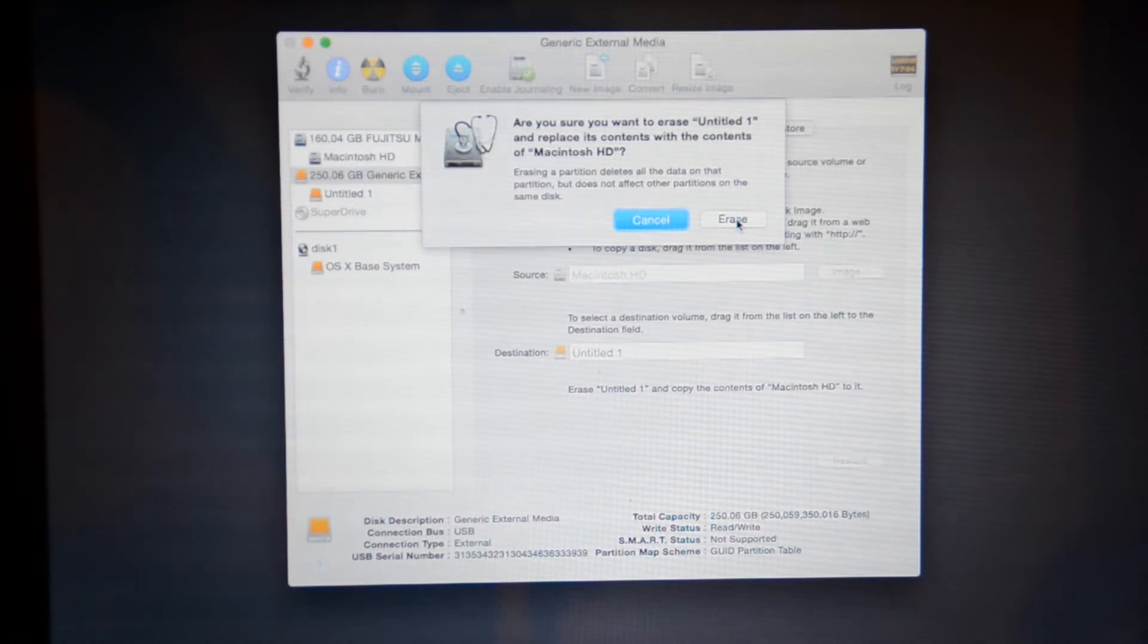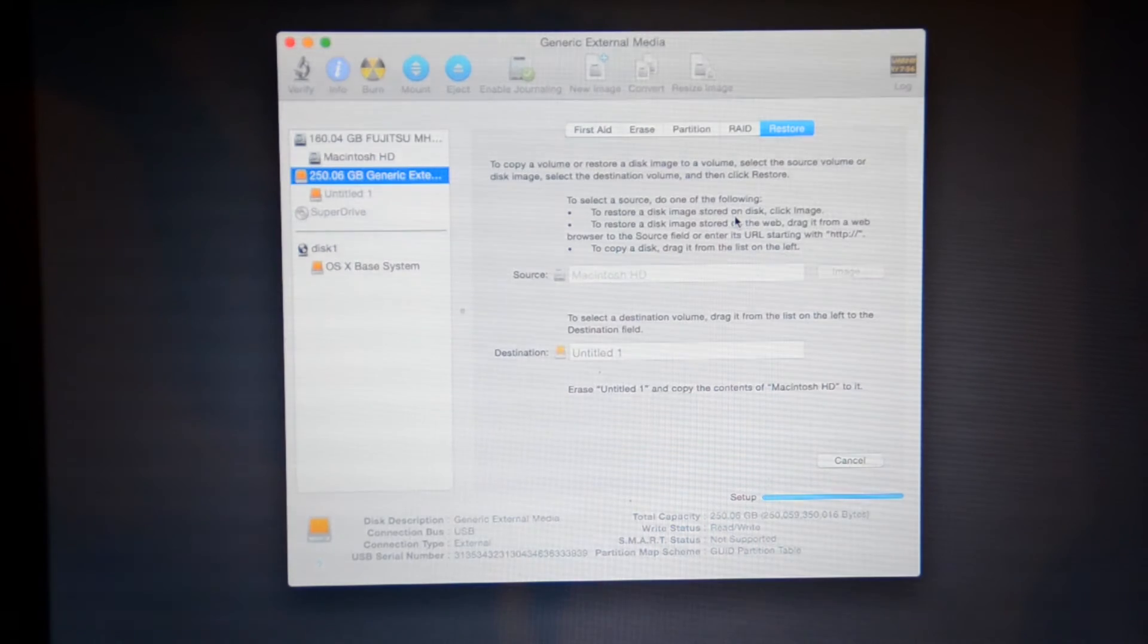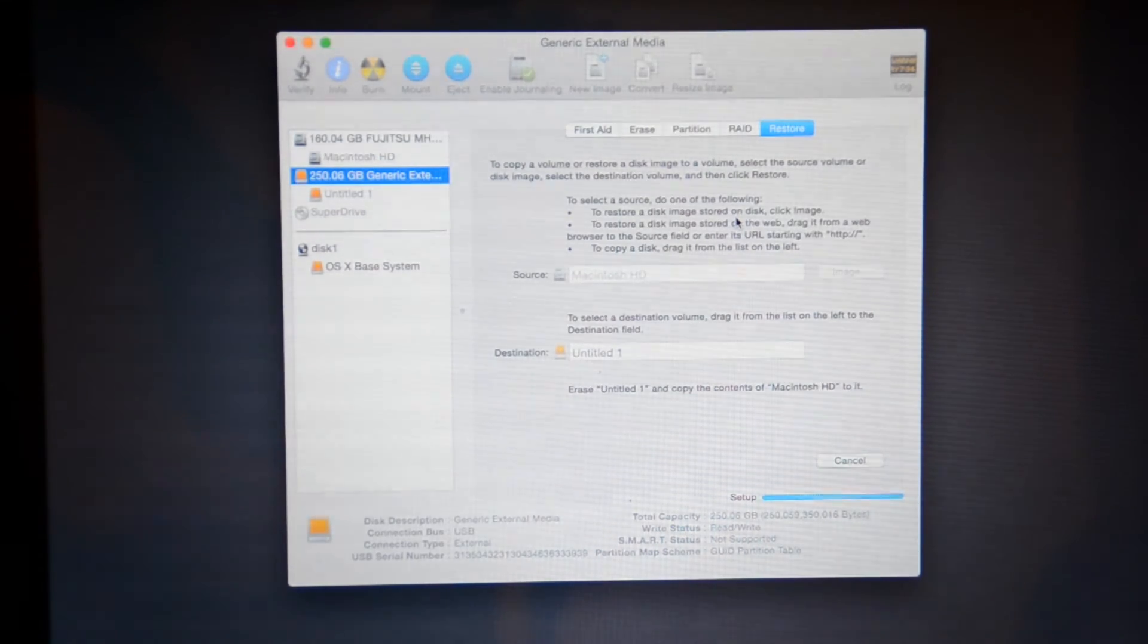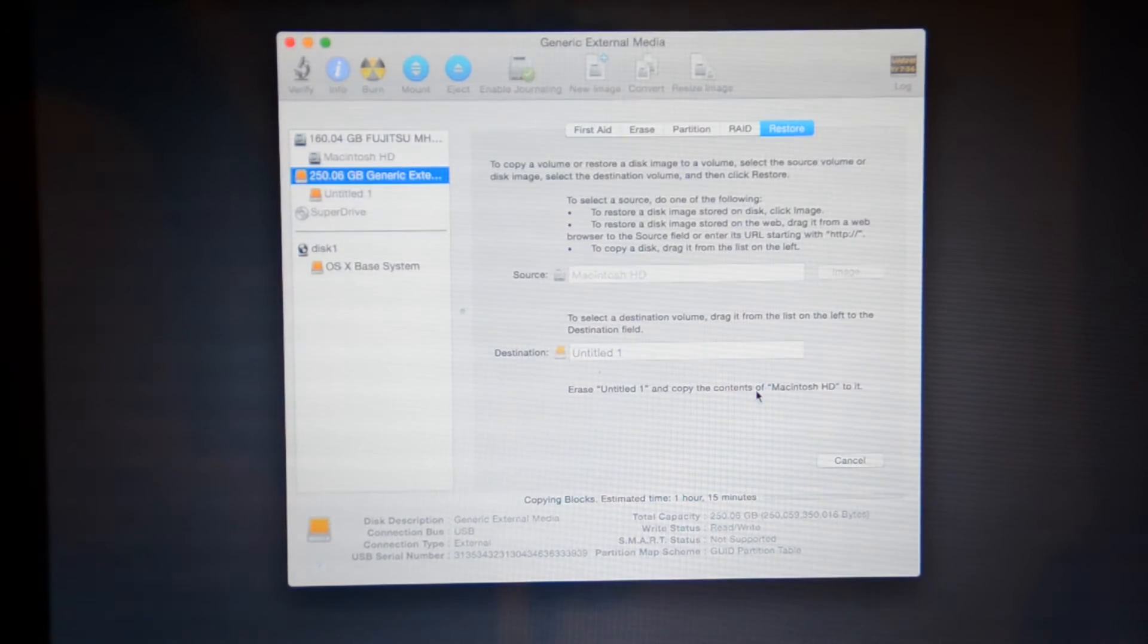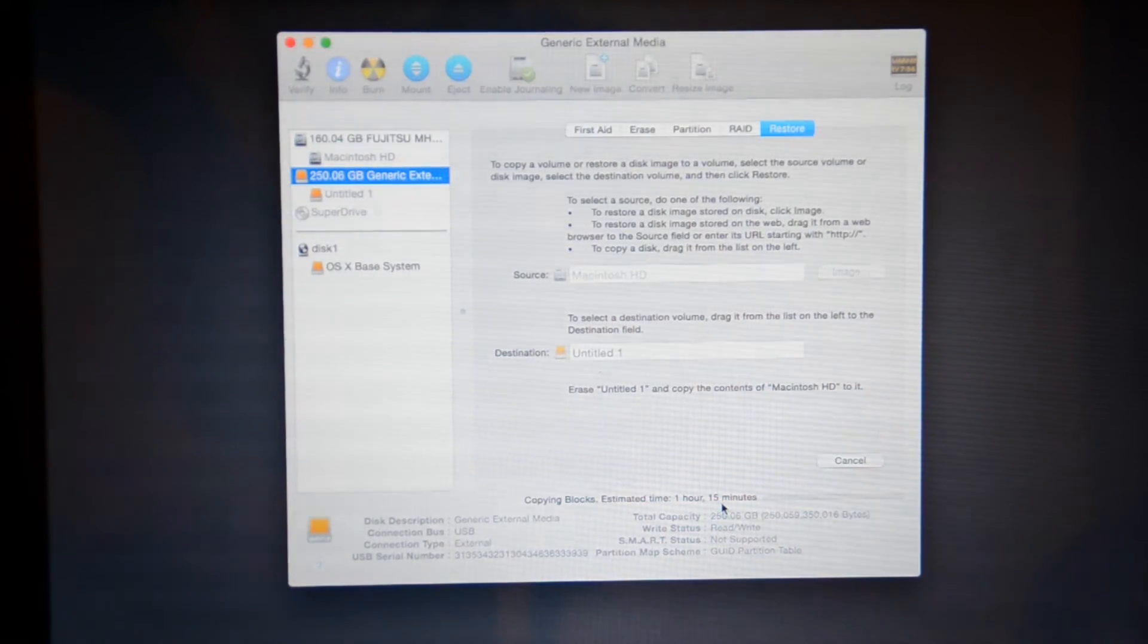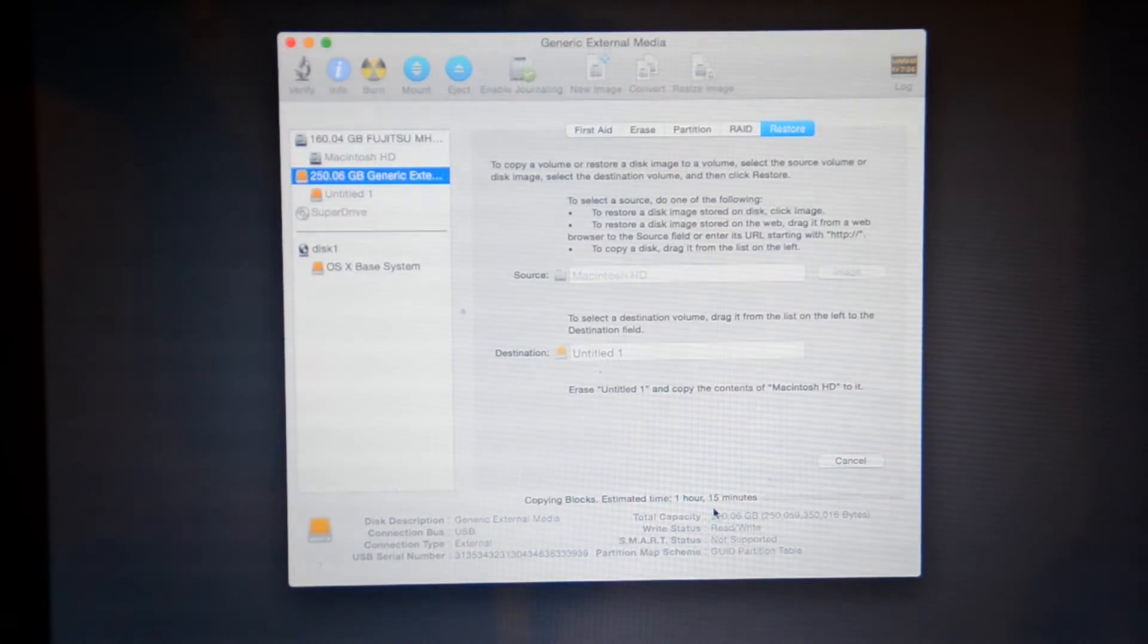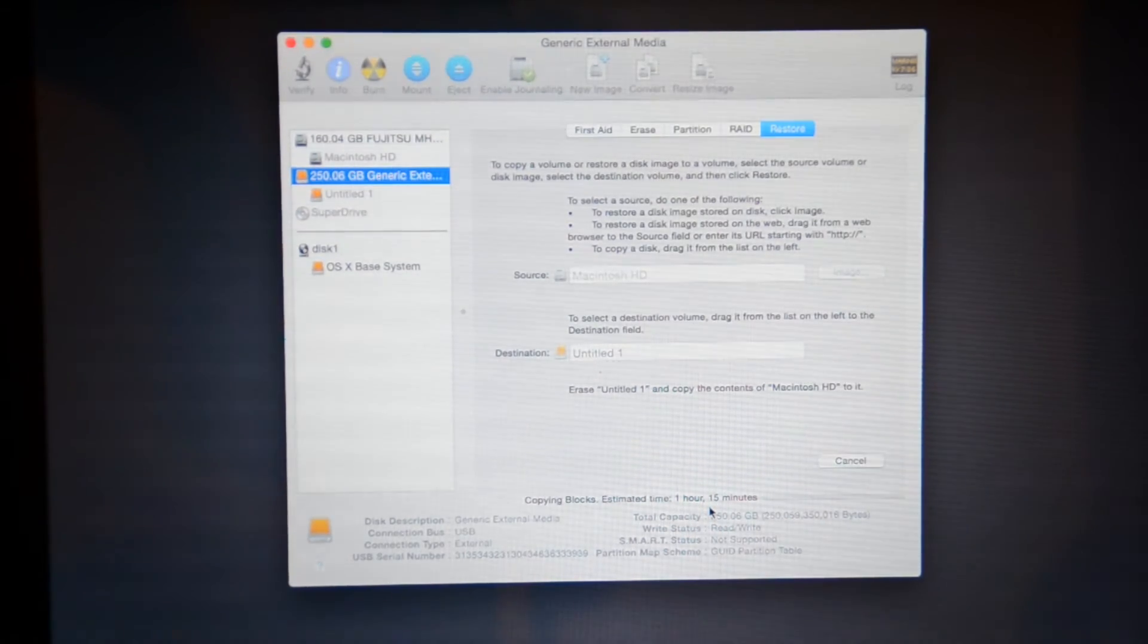We're going to click erase. And as you can see now, it is copying over the contents of the computer onto the new drive. This takes a while. If you can see on the bottom, my estimated time is an hour and 15. So I'll get back to you guys and we'll see how it goes.